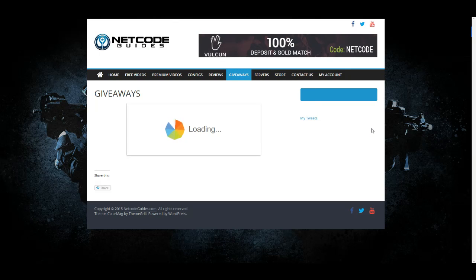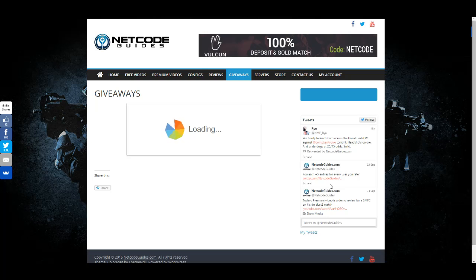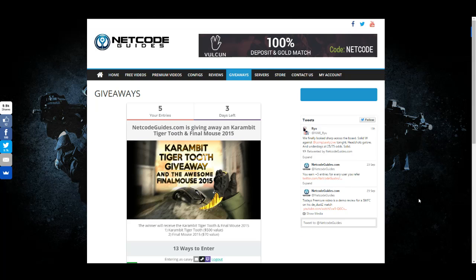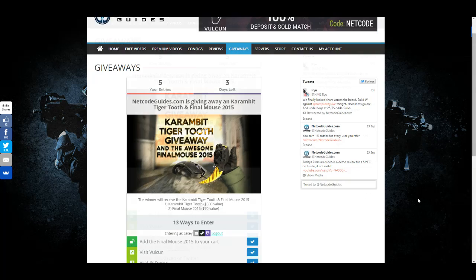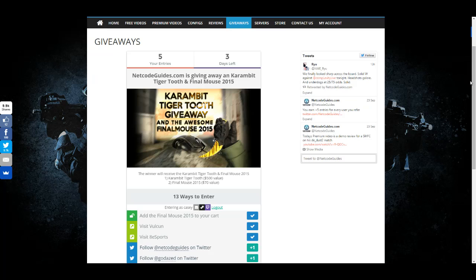You can head on over to netcodeguides.com and click the giveaways tab in the top right. It'll take you directly to the blog where we're hosting the giveaway.